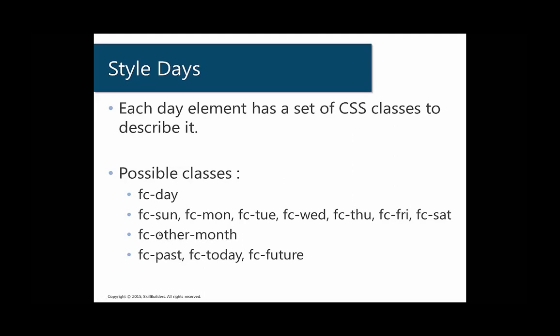So if you're currently looking at January, if a December date happens to display or a February date happens to display, it's going to be flagged as fc-other-month. And then lastly, there's kind of in reference to the current day. If it's not the current day, it's going to have fc-past. If it is the current day, it's going to be marked as fc-today. And if it's sometime in the future, it's going to be marked as fc-future.